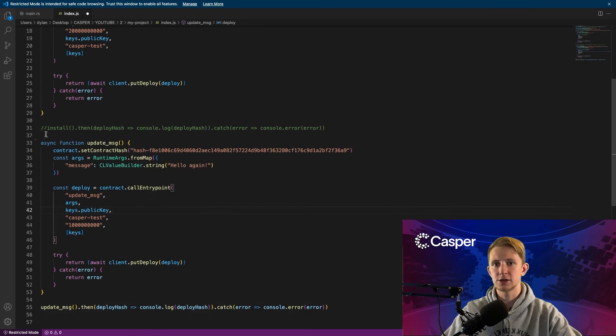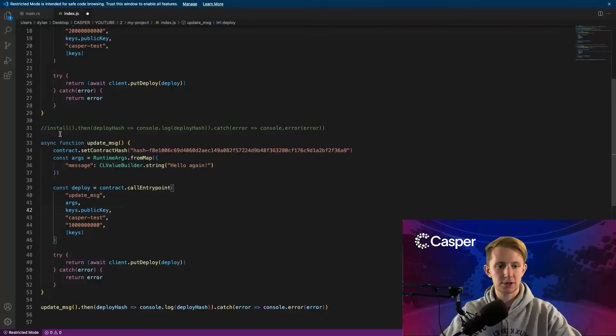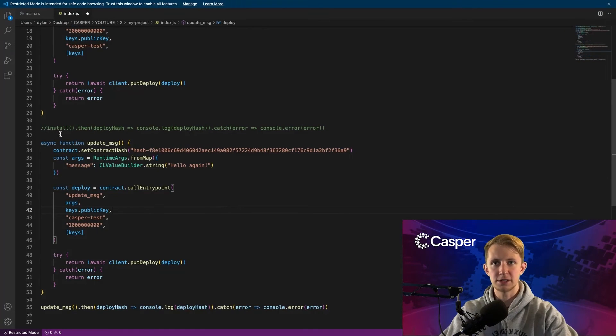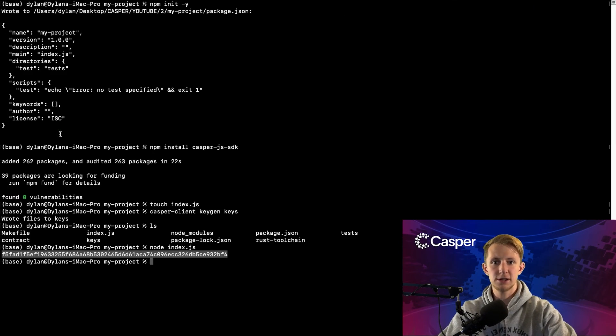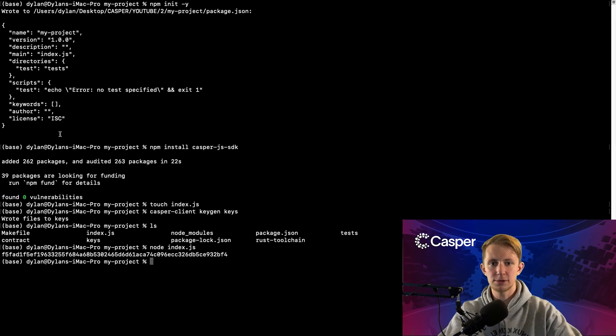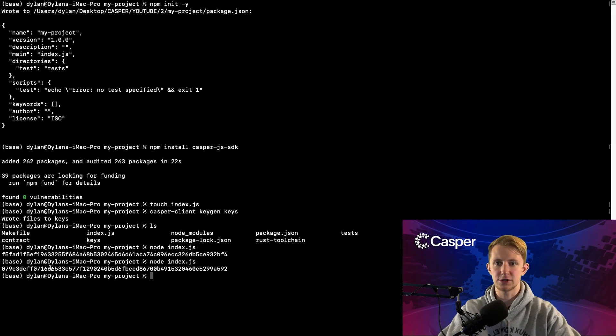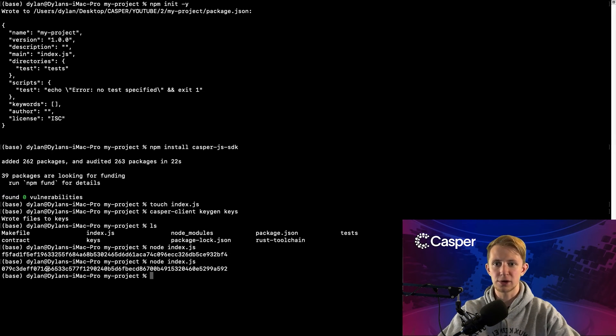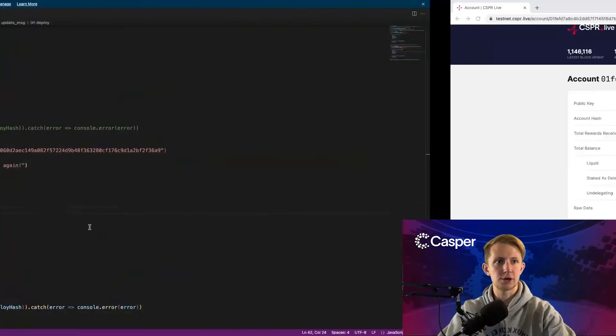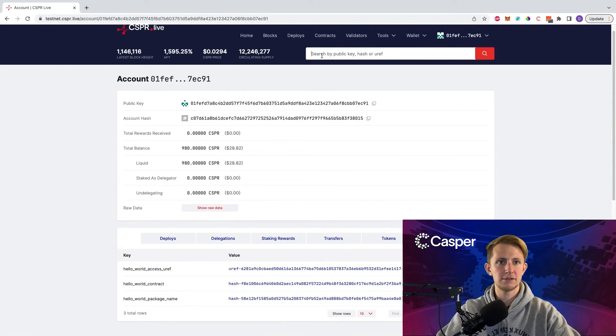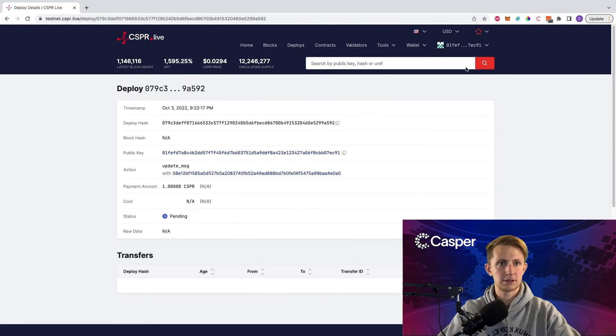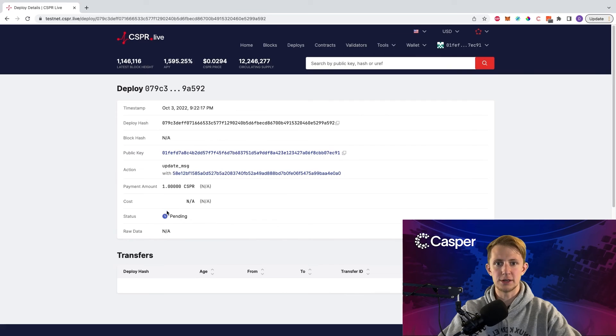Making sure that the install call is commented out, we can save our file, head back to our terminal, and rerun node index.js. We'll get a different deploy hash. We can go over to CSPR.live and enter it.